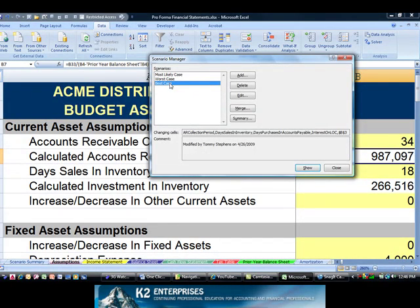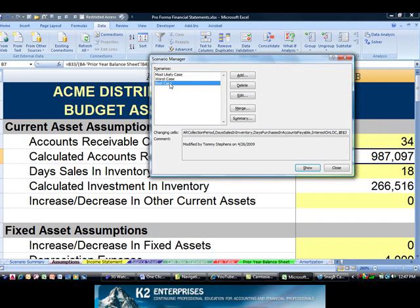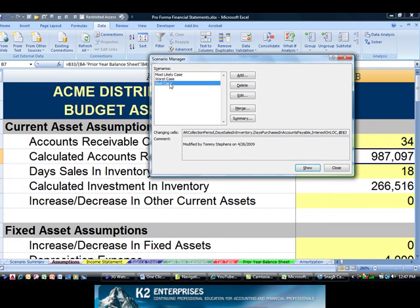What many experienced Scenario Manager users may not be aware of is the ability to access the assumptions with a single mouse click from the Quick Access Toolbar in Excel 2007. To do so requires first customizing the Quick Access Toolbar.